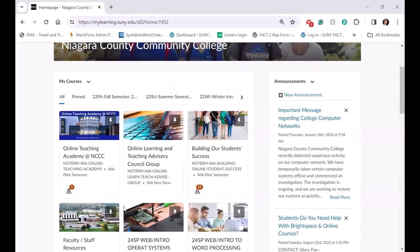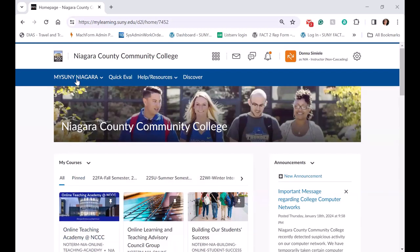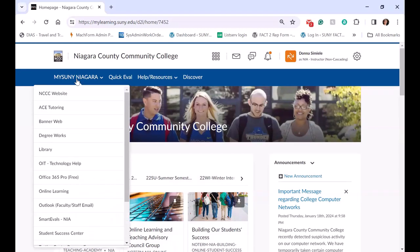Another thing we did was on our campus homepage — we have a drop-down menu in the navigation bar. There were so many resources that students had to go back to the campus website to find, so we found it easier to create a drop-down menu in the navigation bar that links out to all of our resources.